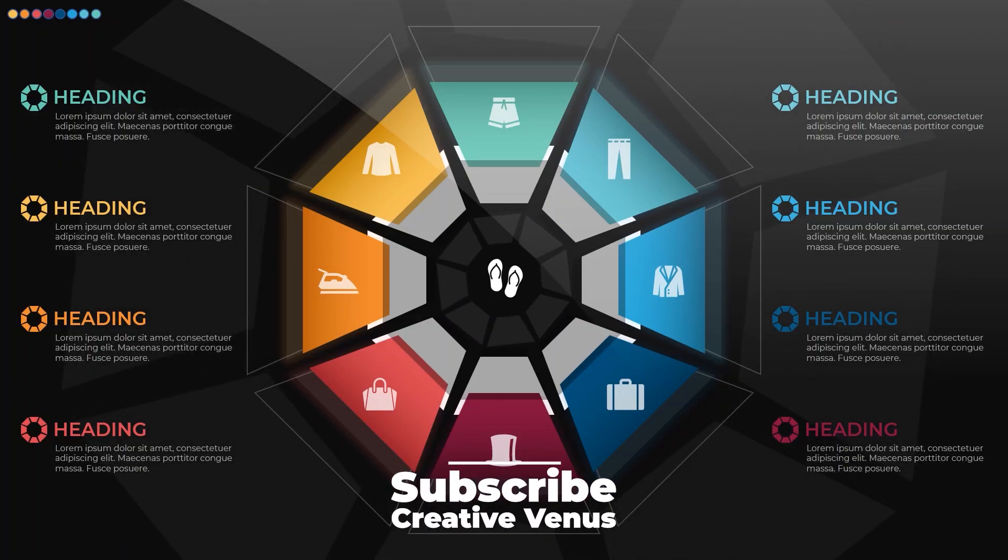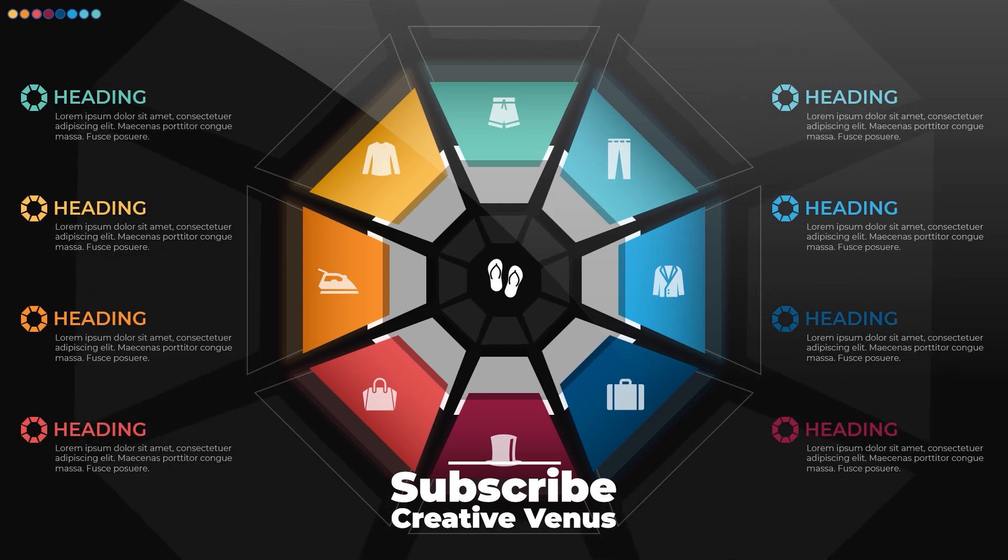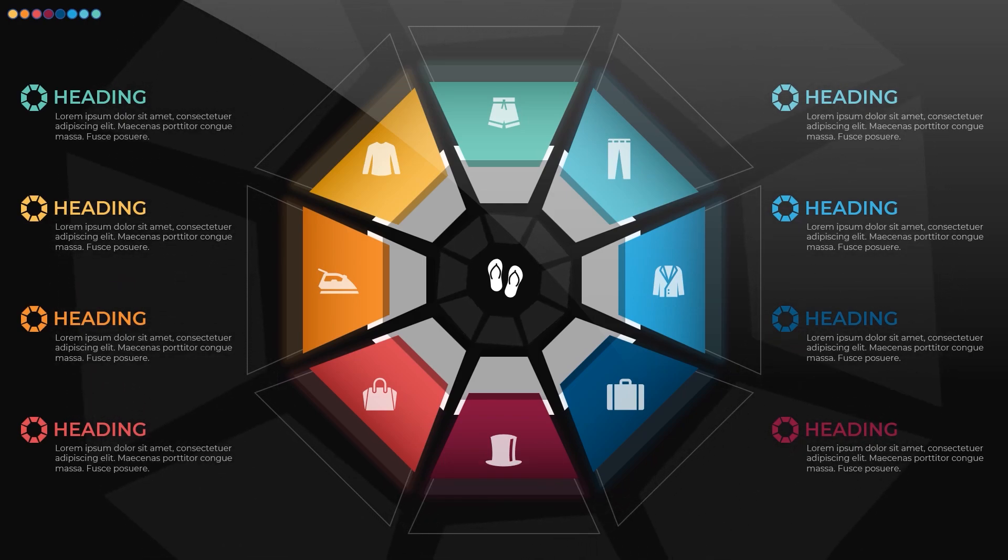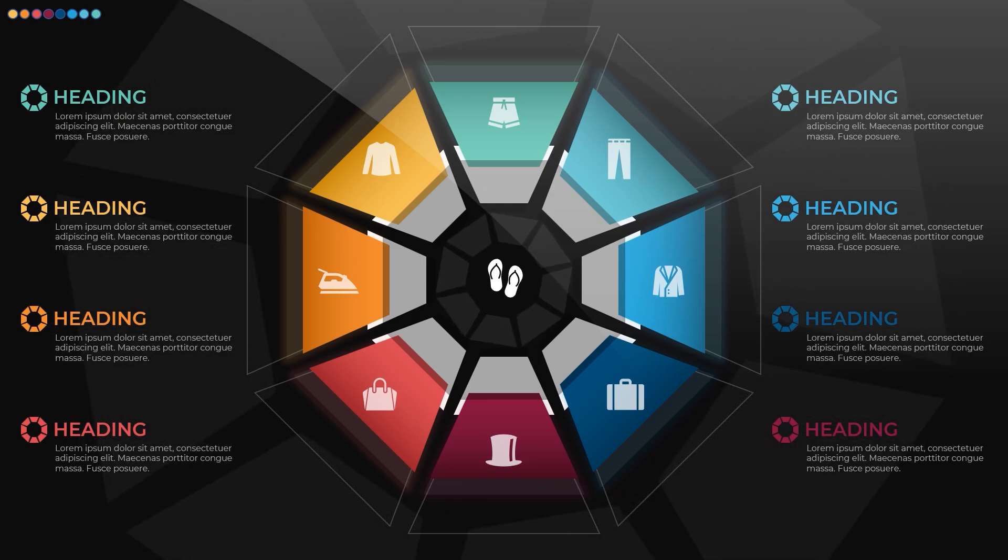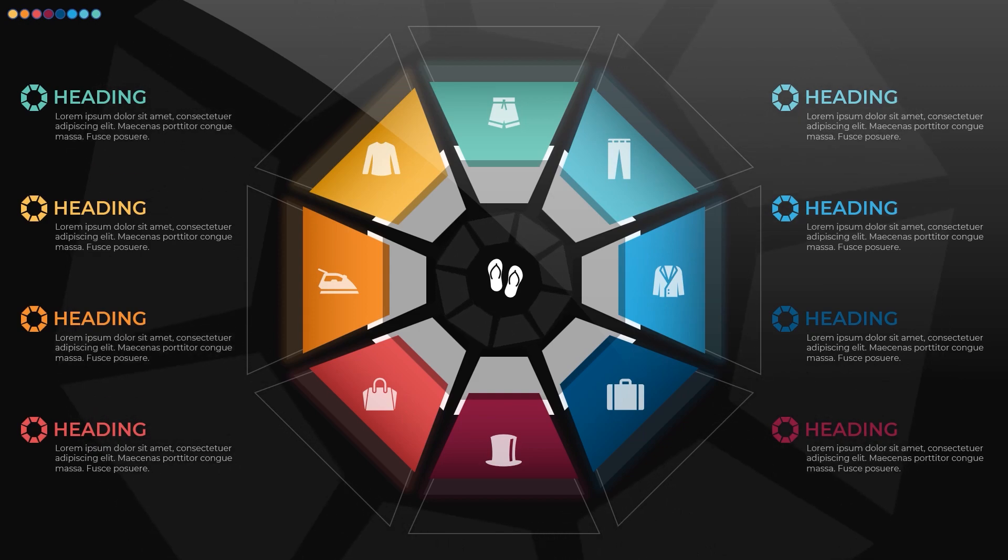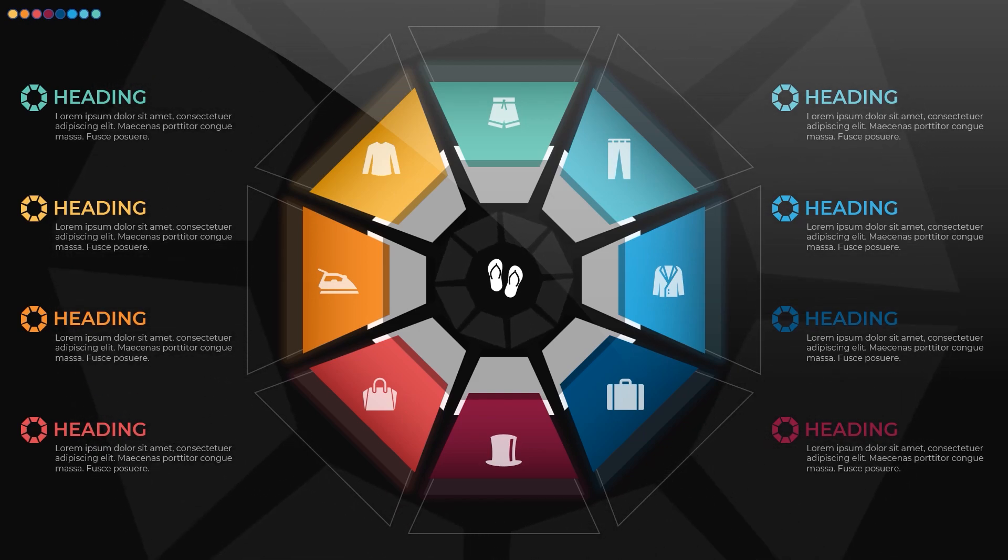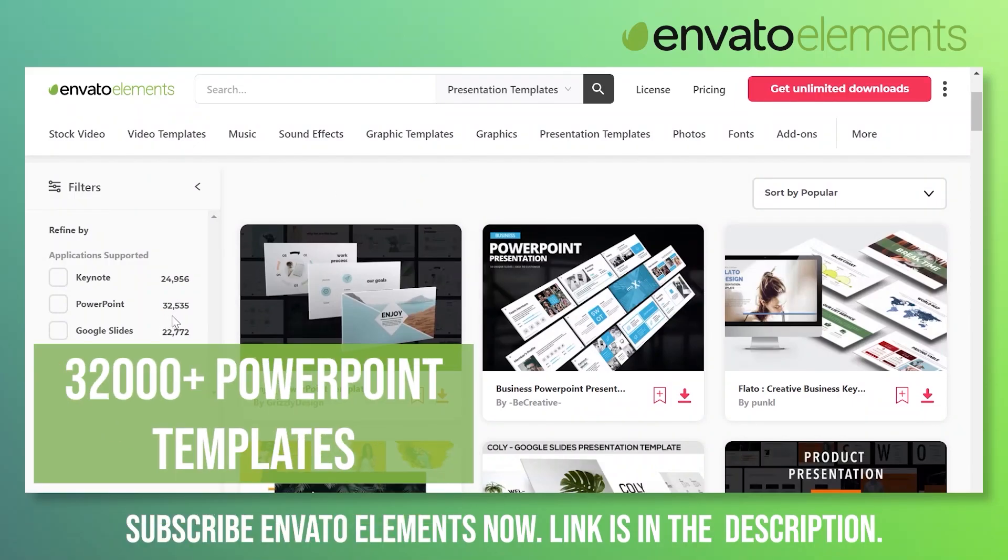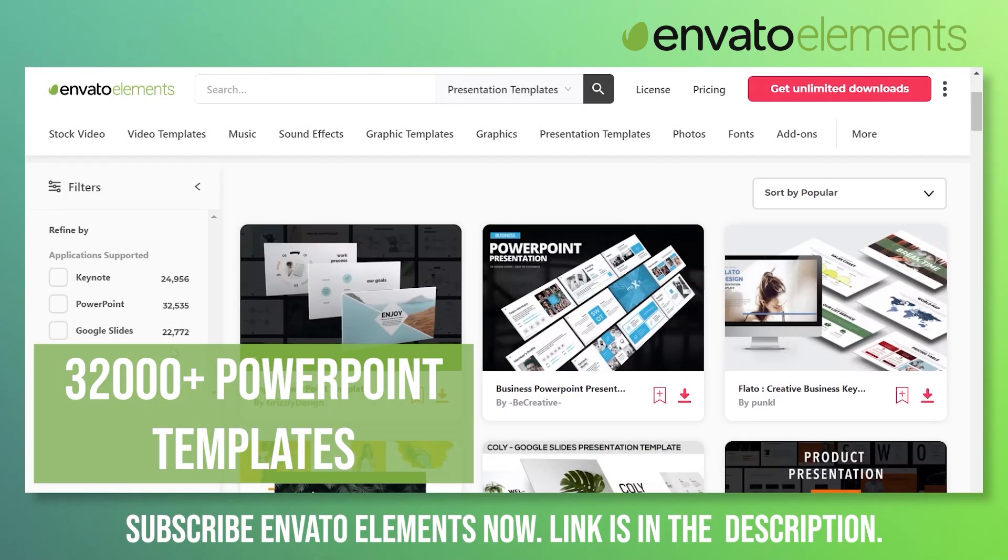Hey guys, look at this amazing animation, this beautiful infographic. I hope you will really like it. So before moving further, here from our sponsors Envato Elements. Envato Elements provides you more than 32,000 PowerPoint templates.